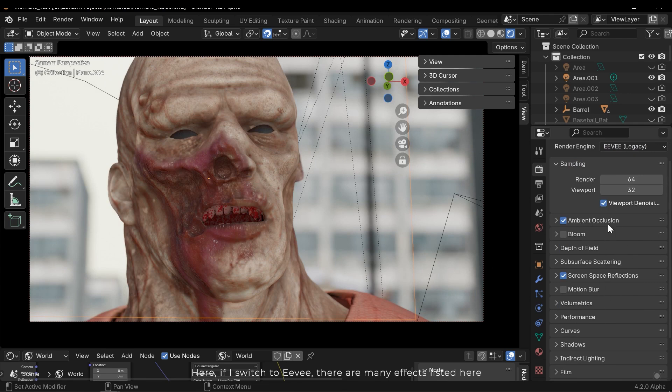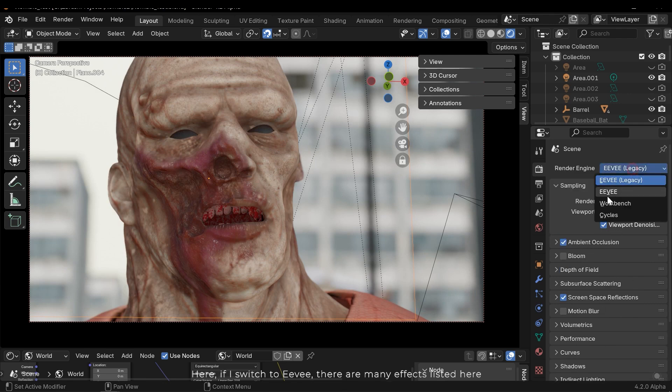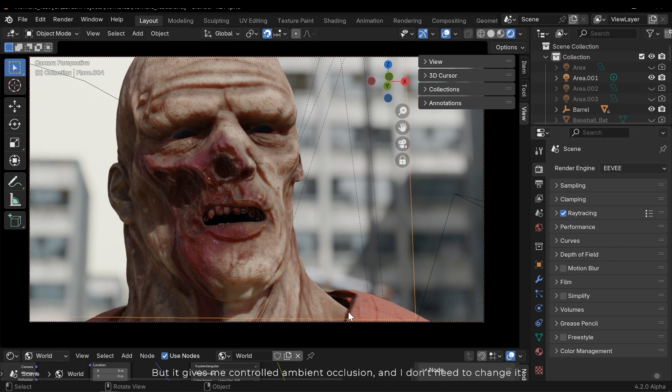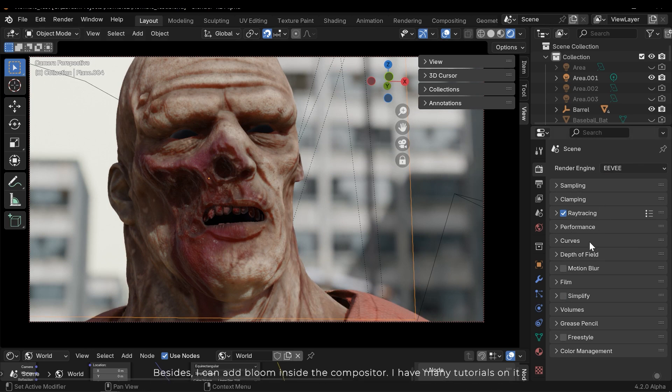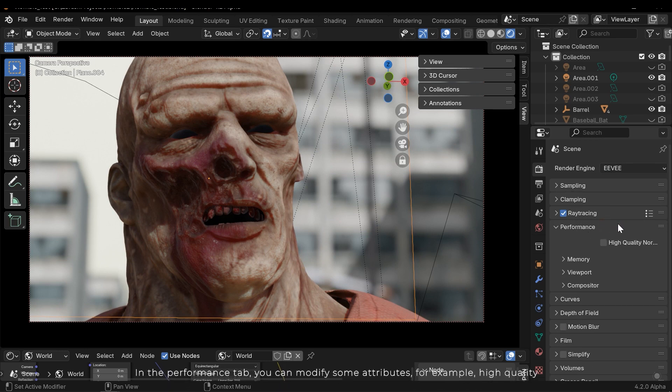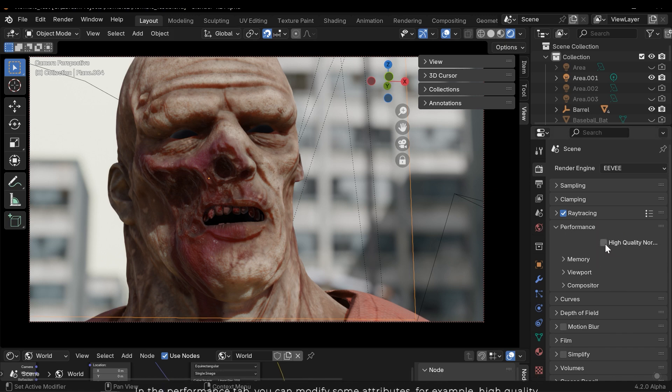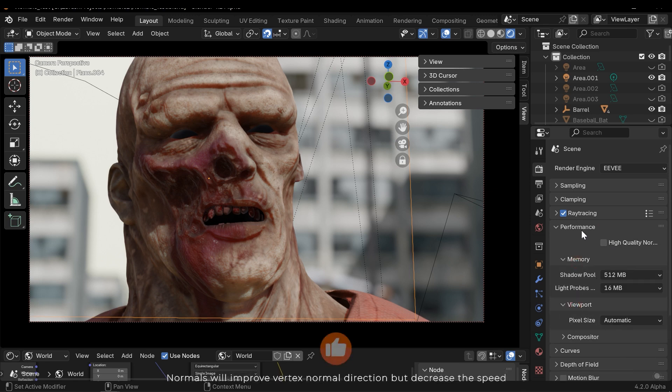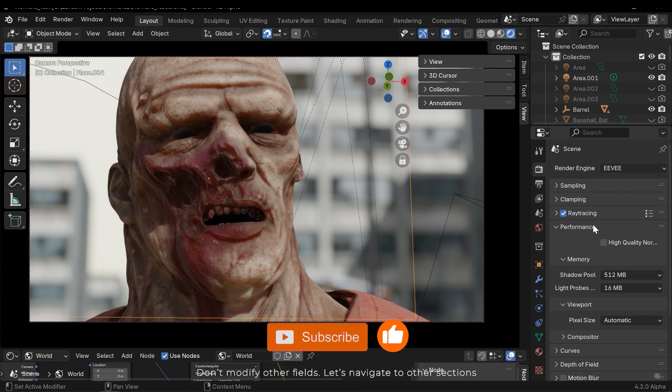As I said before, we can't see ambient occlusion, bloom, and some post effects here. If I switch to Eevee, there are many effects listed here, but it gives me a controlled ambient occlusion and I don't need to change it. Besides, I can add bloom inside the compositor - I have many tutorials on it. In the performance tab you can modify some attributes. For example, high quality normals will improve vertex normal direction but decrease the speed. Don't modify other fields.